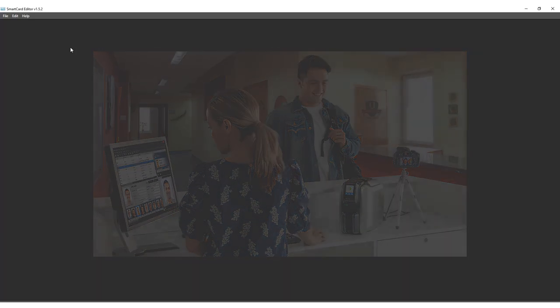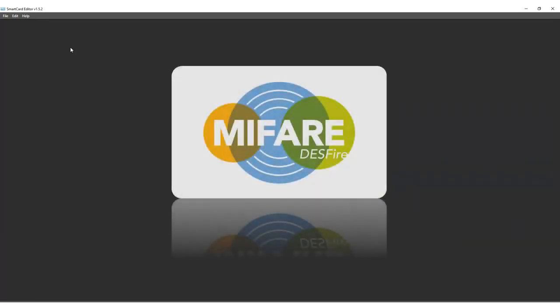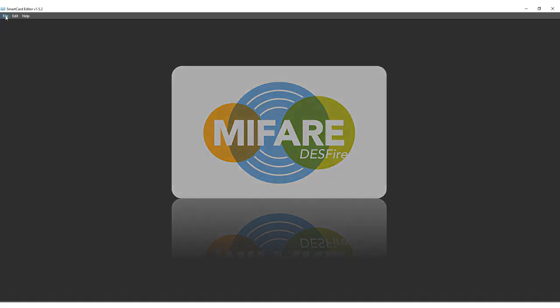In this example, we create an encoding file for a Desfire card used by employees of a larger organization that need to use the smart card for access control and to pay for their lunch in the canteen. The card needs to communicate with three applications in this situation.